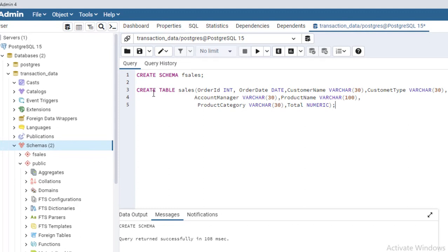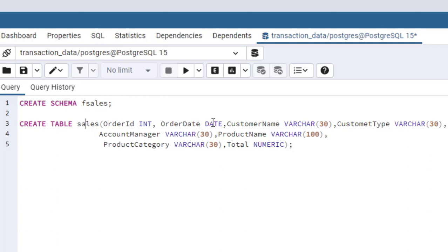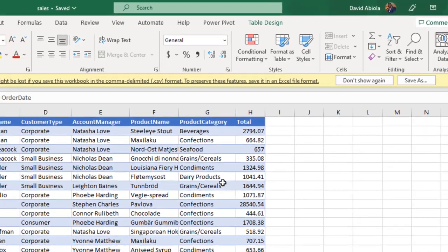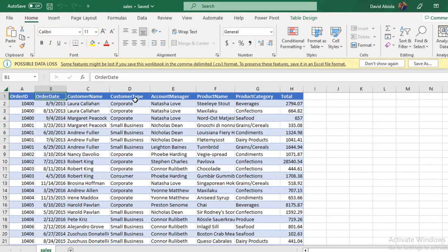Let's review: we started with CREATE TABLE sales. Order ID is Int, Order Date is Date, Customer Name is VARCHAR(30), Customer Type is VARCHAR(30), Account Manager is VARCHAR(30), Product Name is VARCHAR(100), Product Category is VARCHAR(30), and Total is Numeric. When we check the dataset, we can see the same columns: Order ID, Order Date, Customer Name, Customer Type, Account Manager, Product Name, Product Category, and Total.